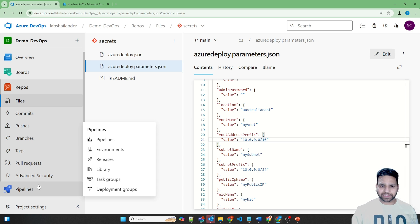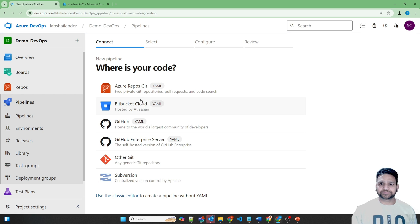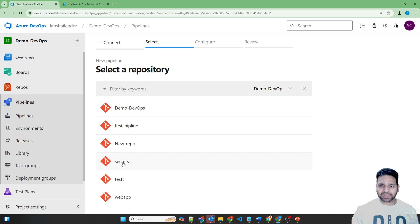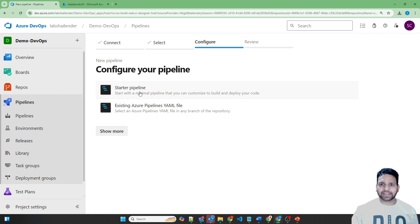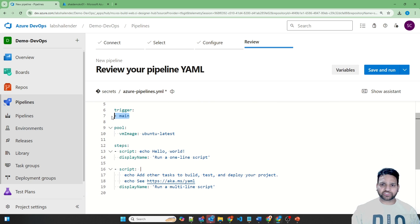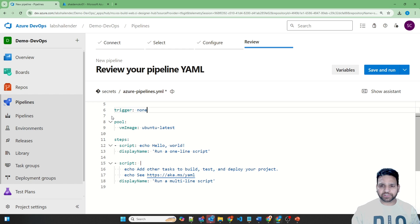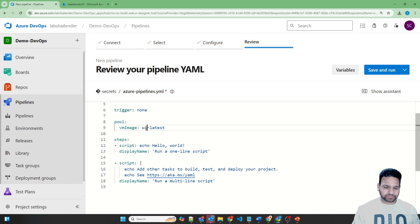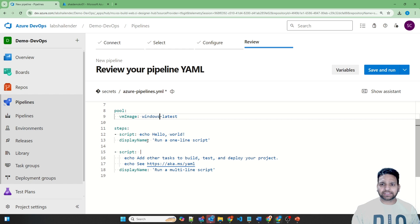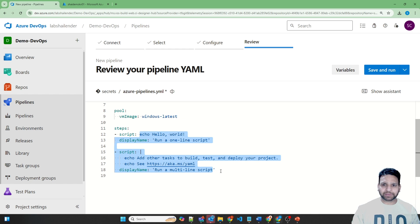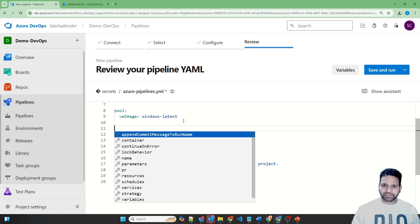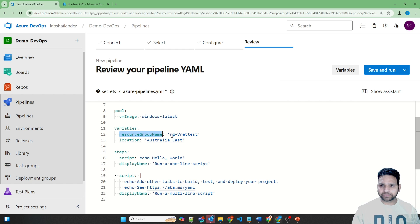Now let's go to the pipeline. Create a pipeline — Azure repository is the source, and I'll use the new Secrets repository and create a starter pipeline. First, let's change the trigger to none, which means changes to the repository will not trigger this pipeline. For the pool, instead of Ubuntu I want to use Windows. I'll provide some variables: one is the resource group name, RG VNet Test. The location is Australia East.